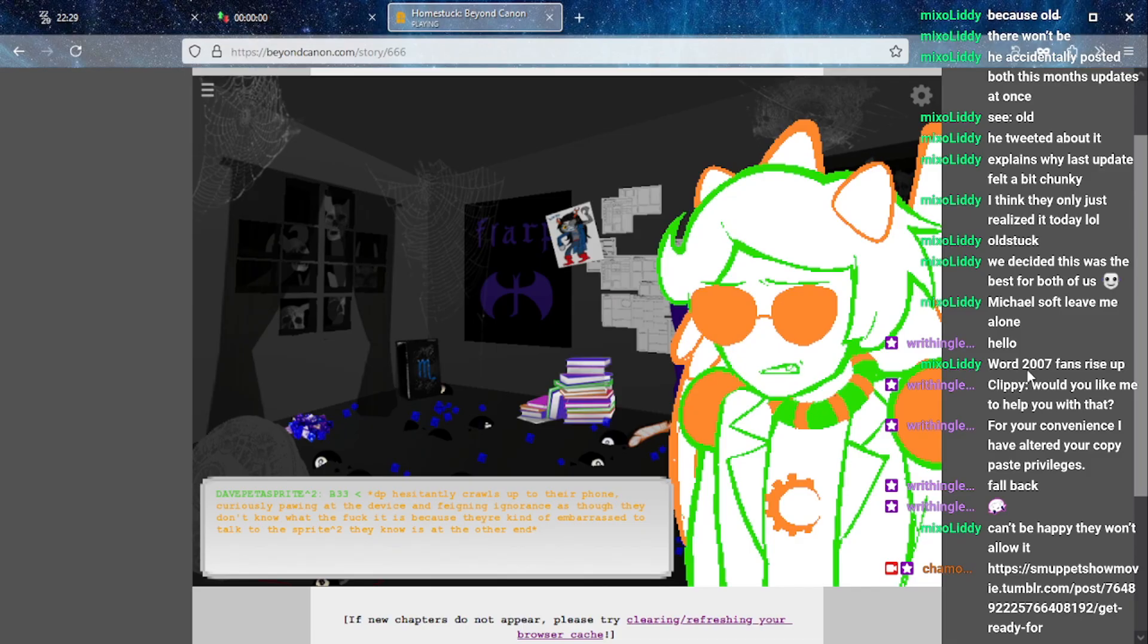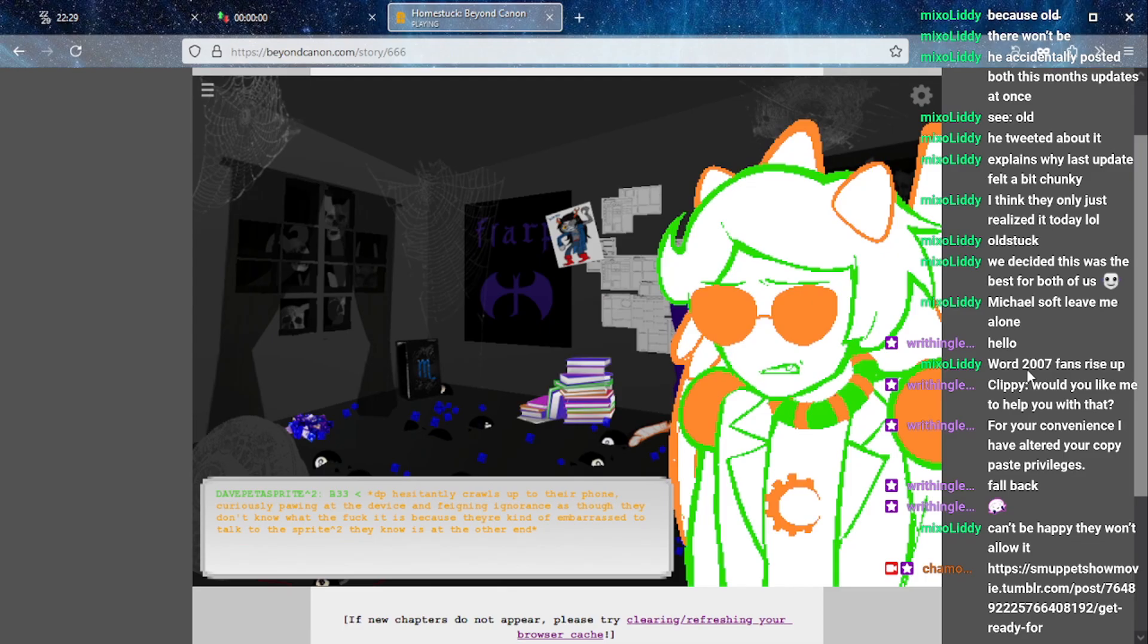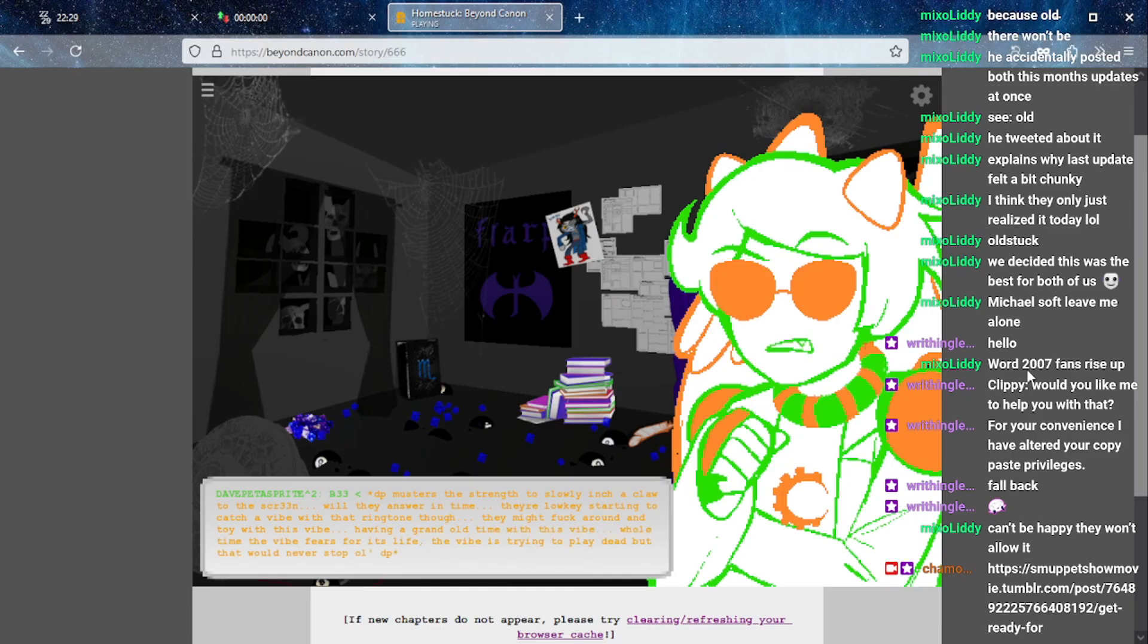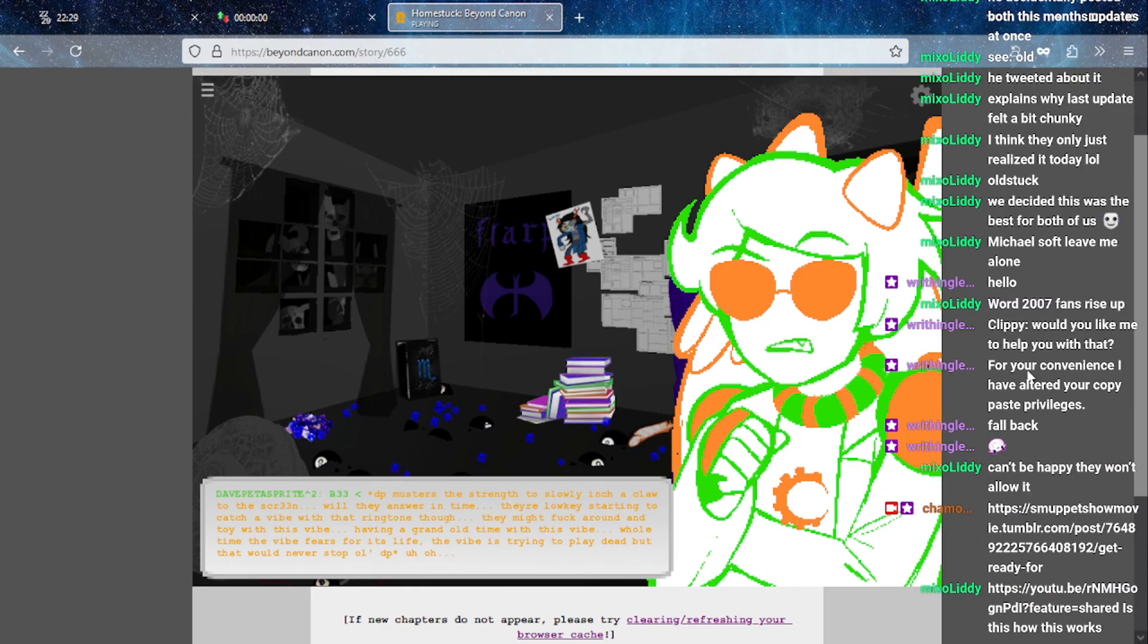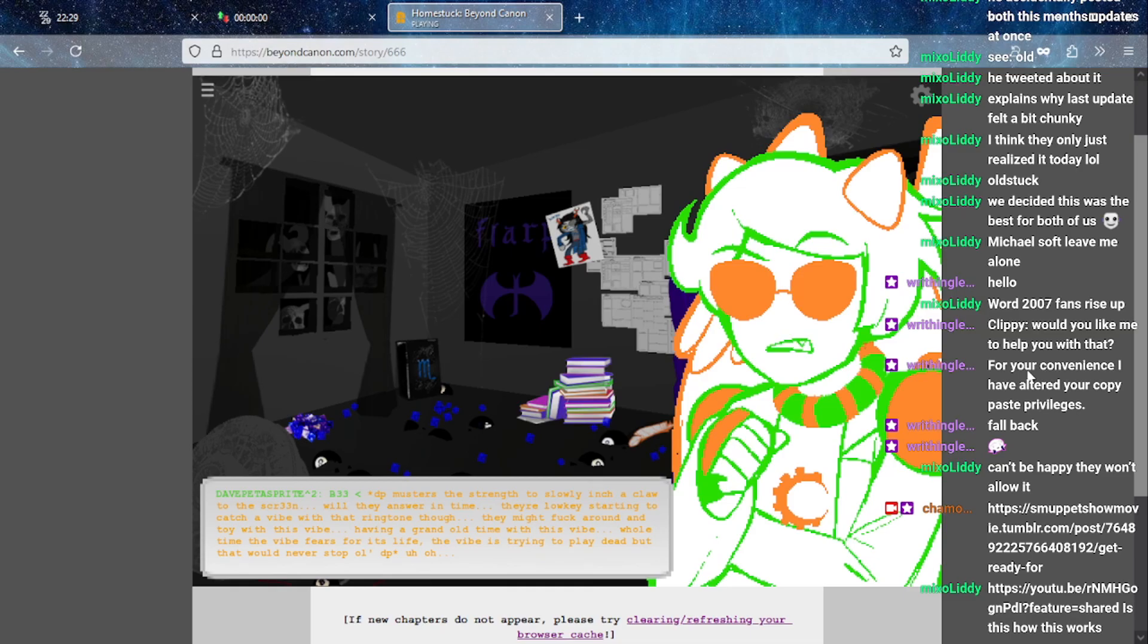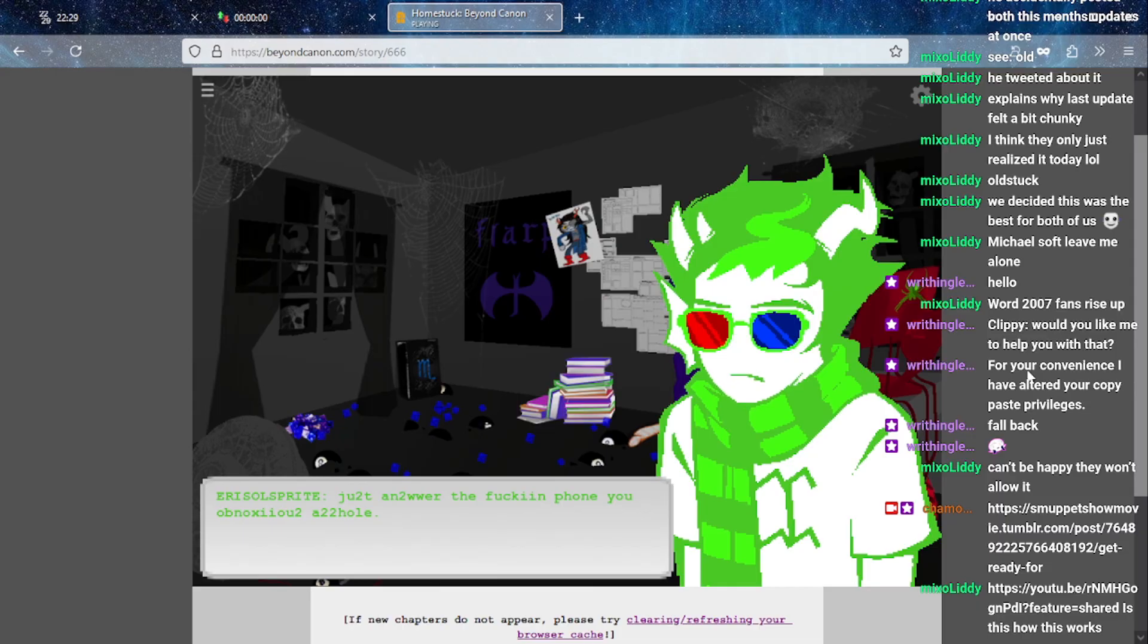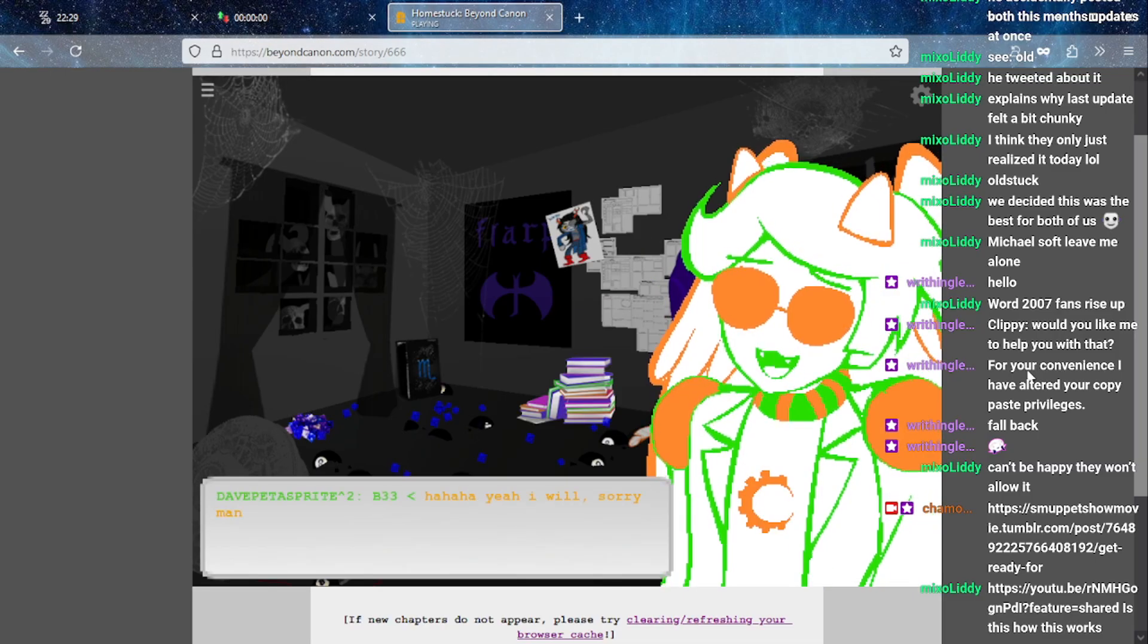Let me know about music volume as I'm sitting here turning up the volume on my computer. DP hesitantly crawls up to their phone, curiously pawing at the device and feigning ignorance as though they don't know what the fuck it is because they're kind of embarrassed to talk to the sprite squared they know was on the other end.